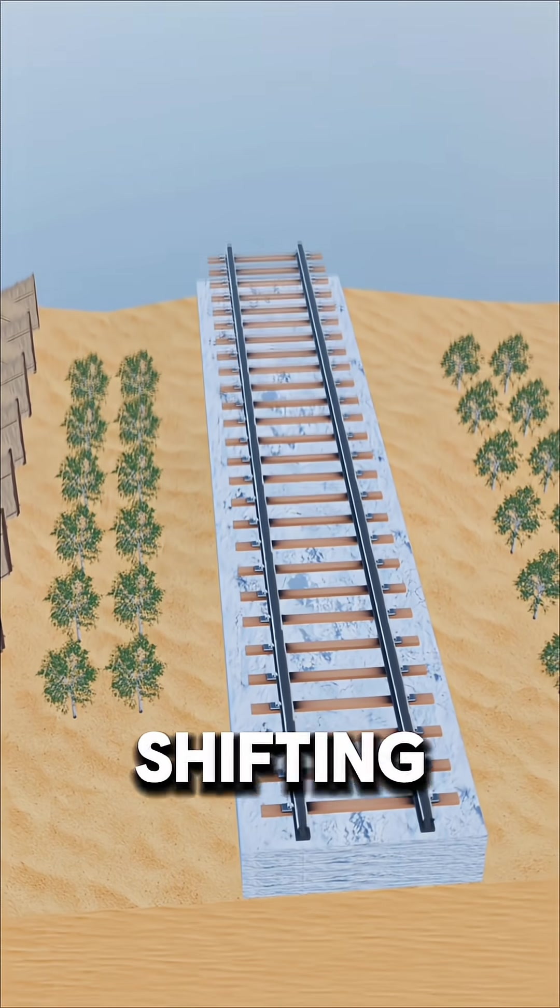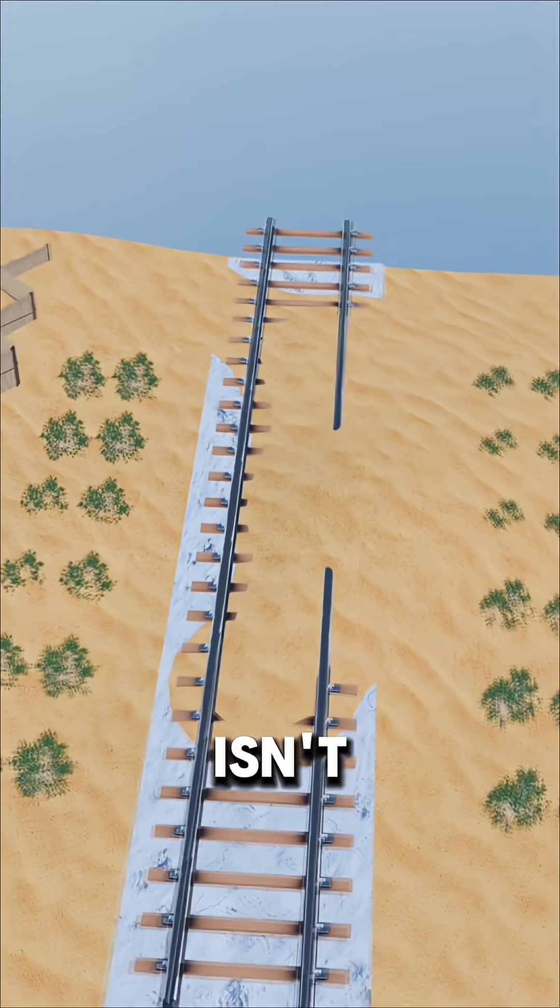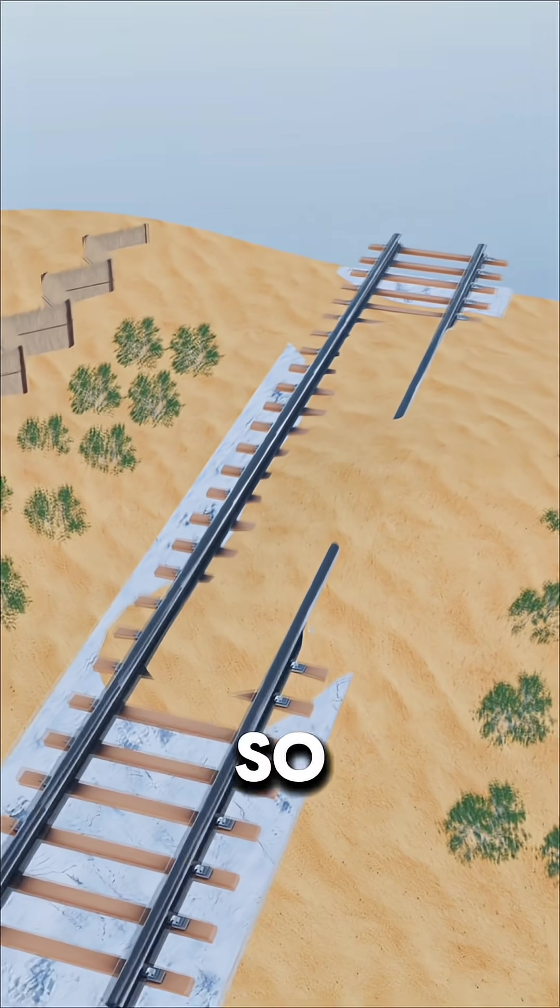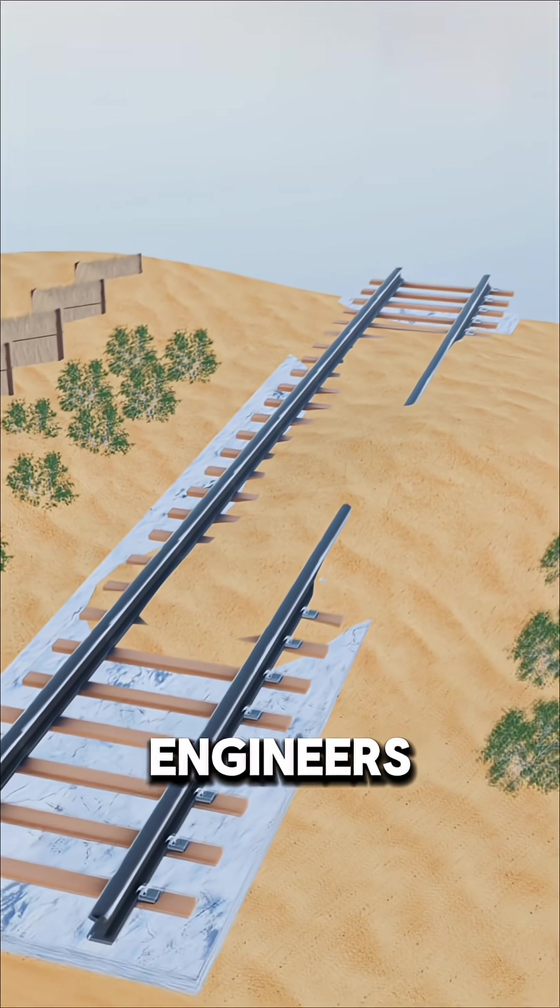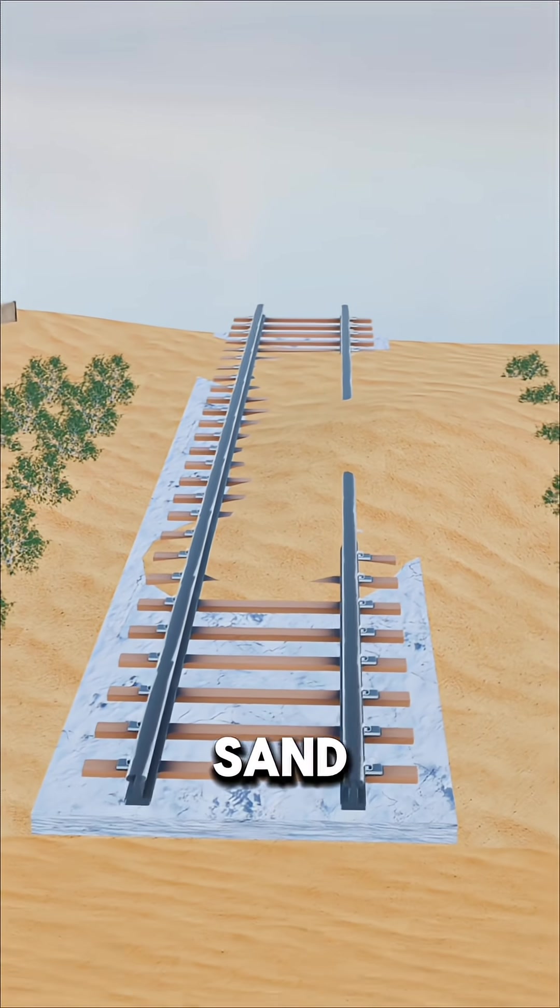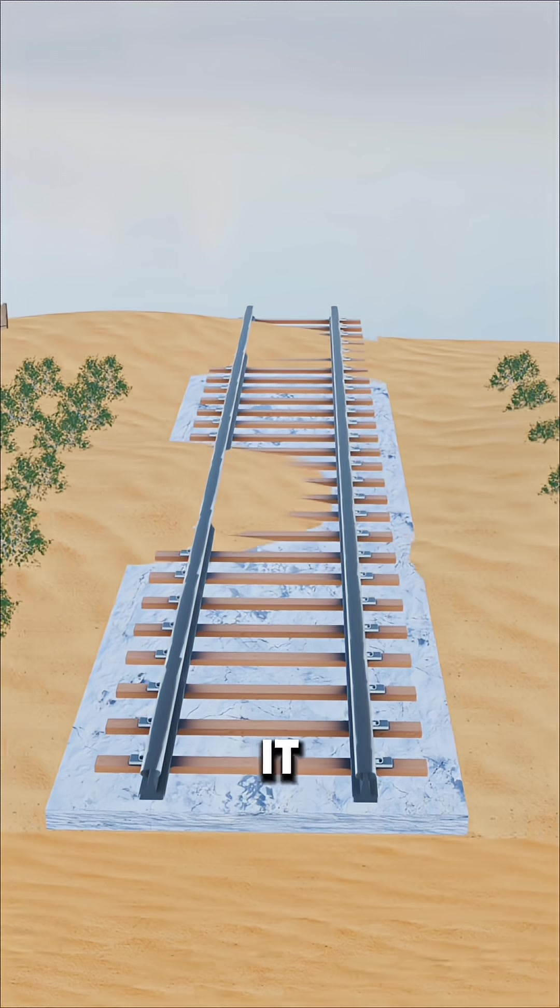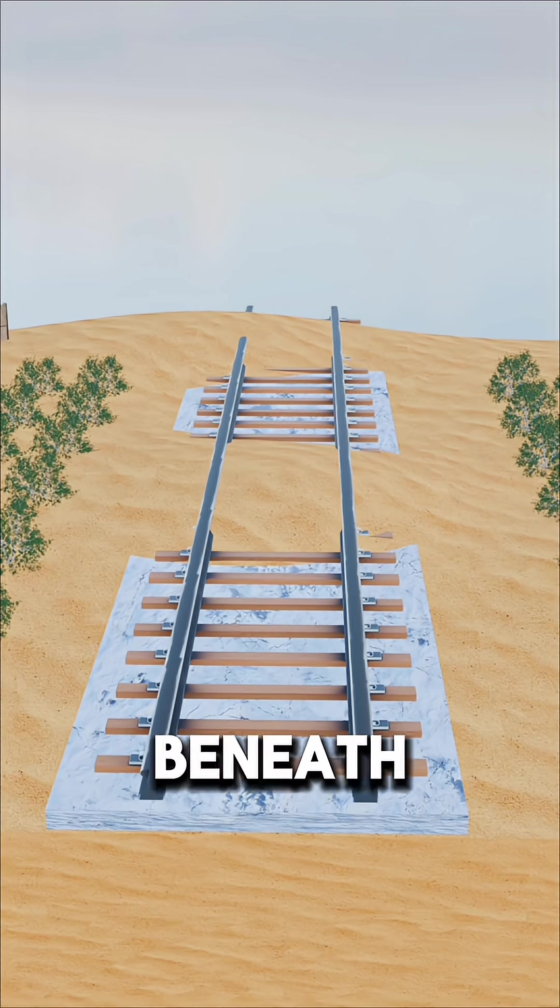But in areas with shifting dunes, even this isn't enough. So engineers flipped the idea. If the sand can't be stopped, let it flow beneath.